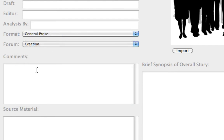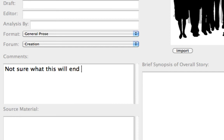The next topic is the Comments field, where you may add comments about the project. Type: Not sure what this will end up as, but might be fun as a movie or a novel.